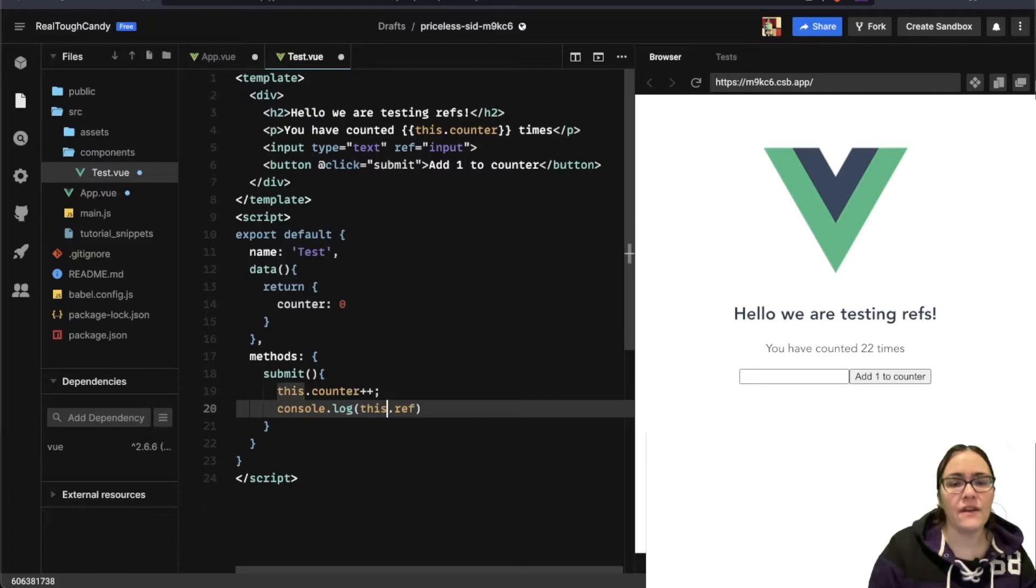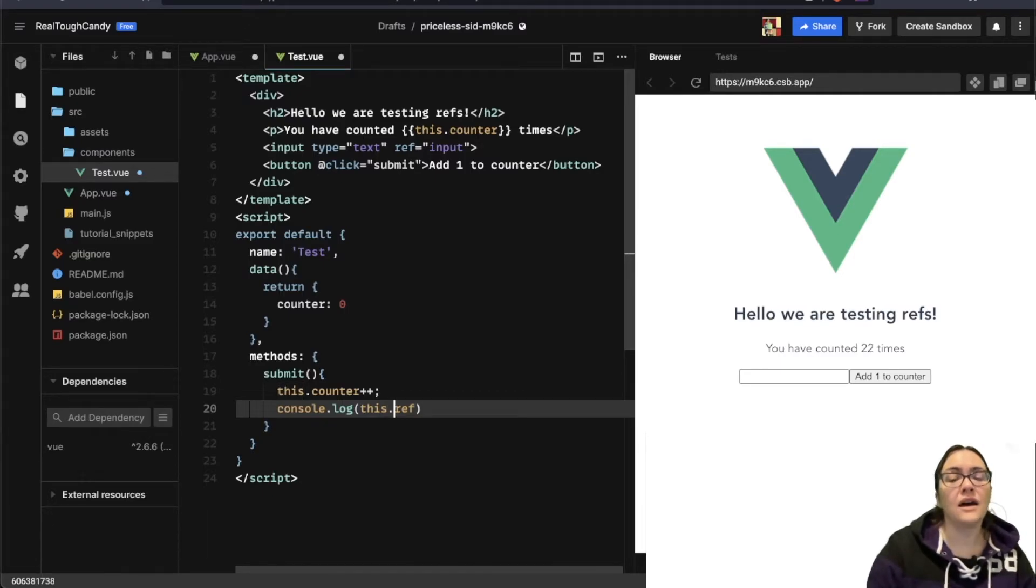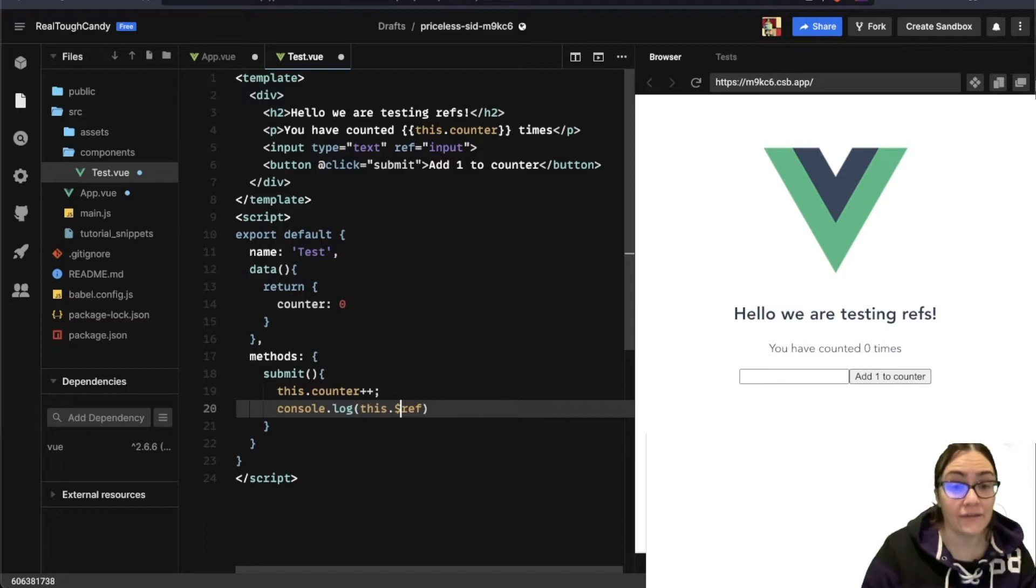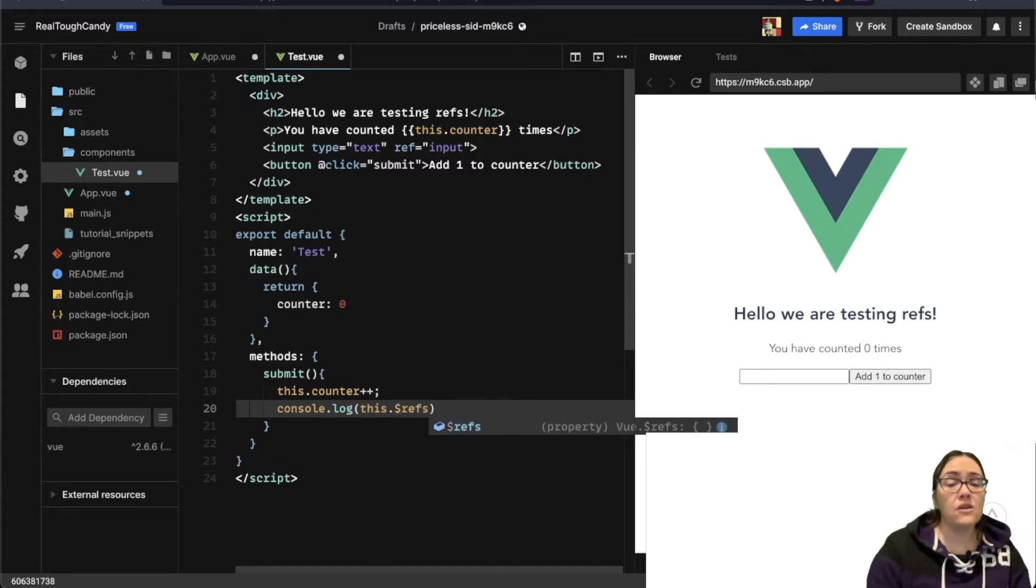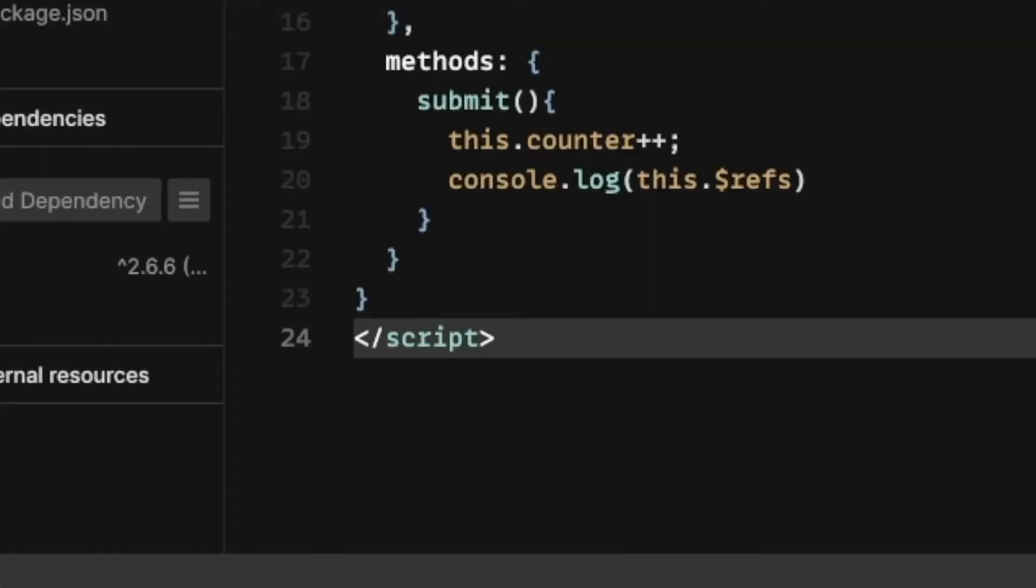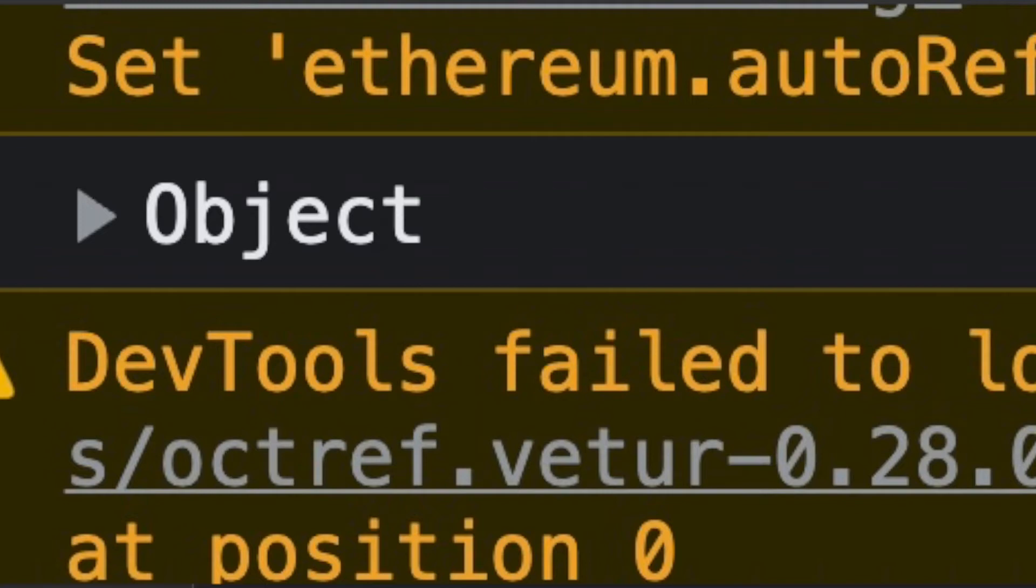This.ref actually needs to be this.$refs. So now when we run this code and inspect it, this is going to return an object.